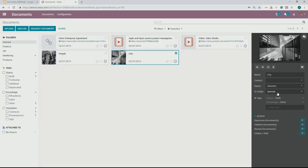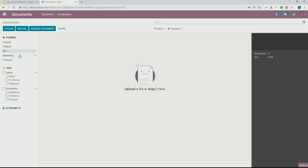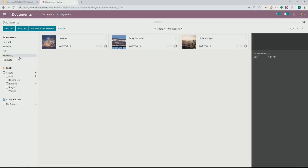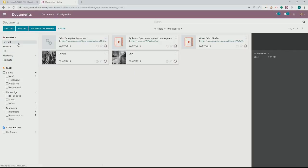And then what folder this belongs to. The folders up here — you can see there are internal, finance, HR, marketing, and products. And clicking through these, you can see there are different documents that belong to each one of these different folders.